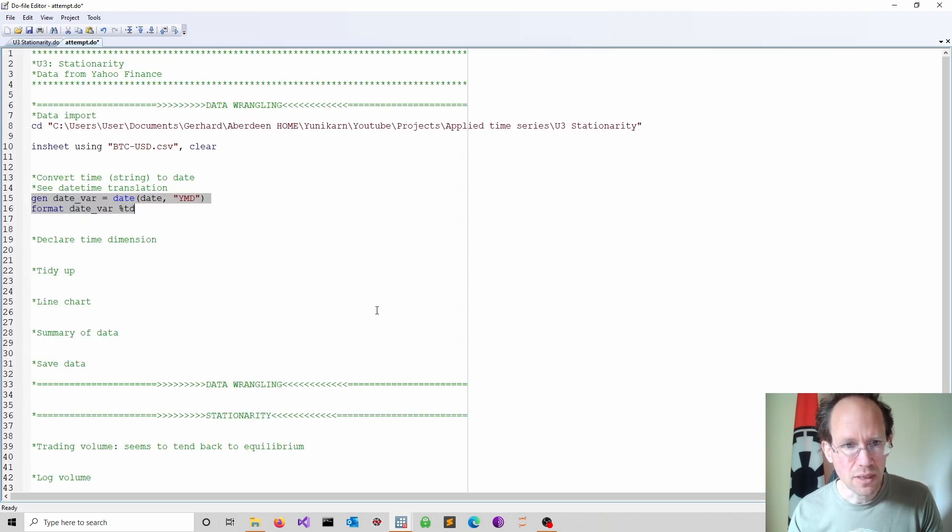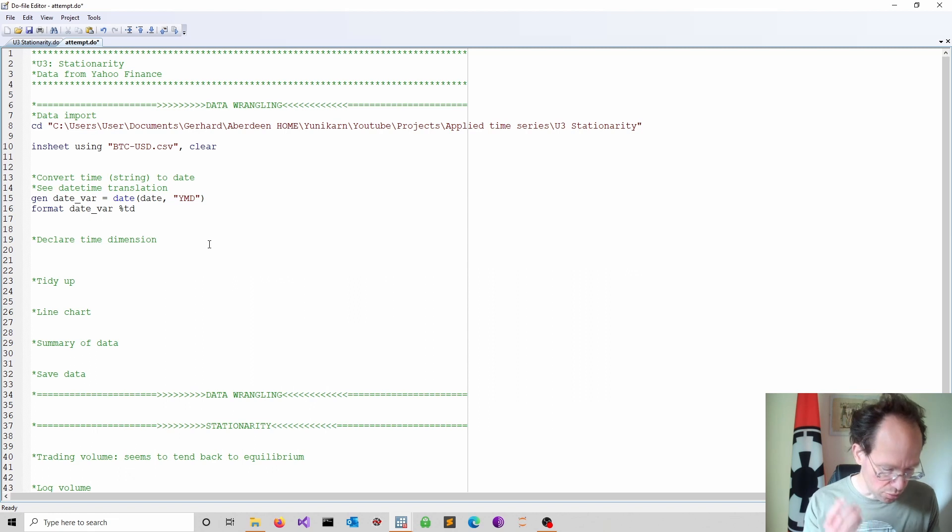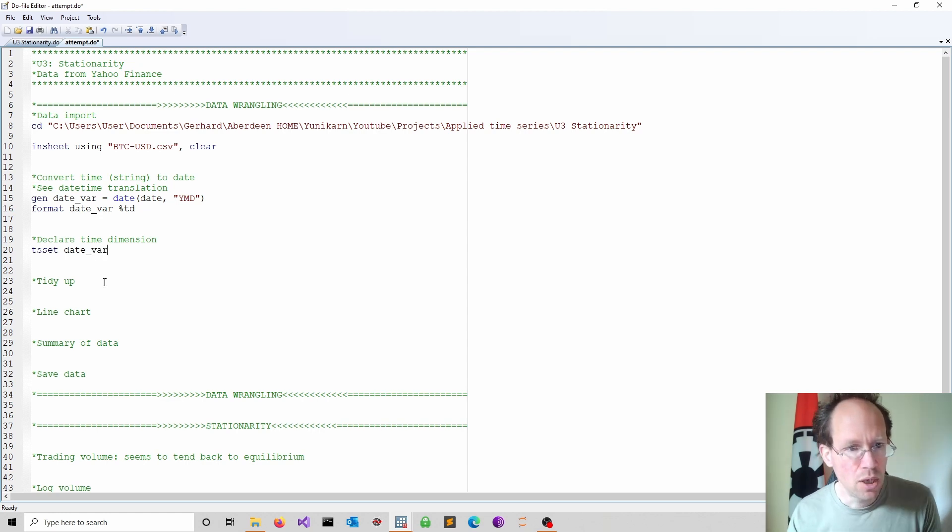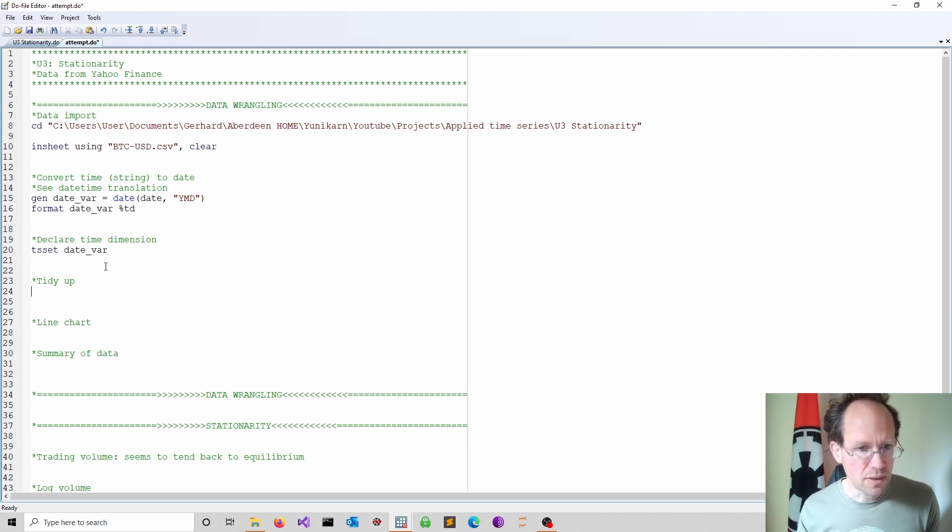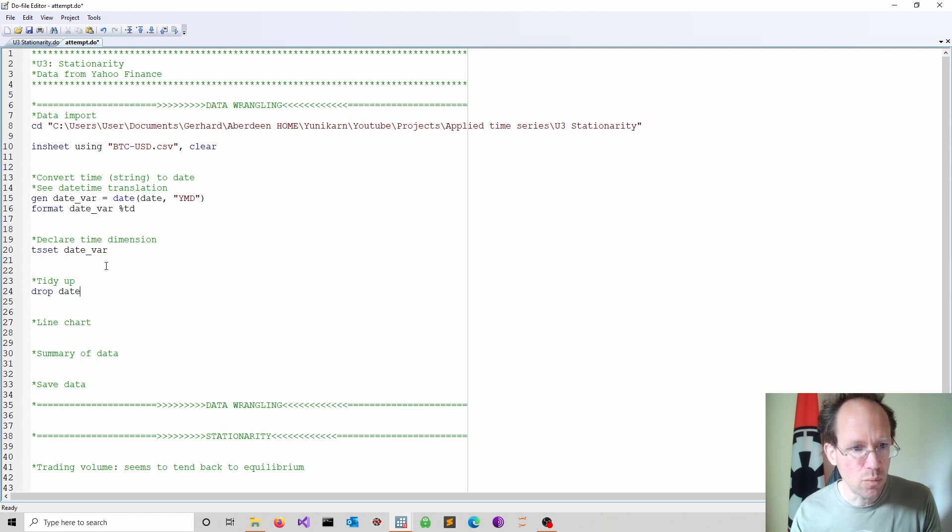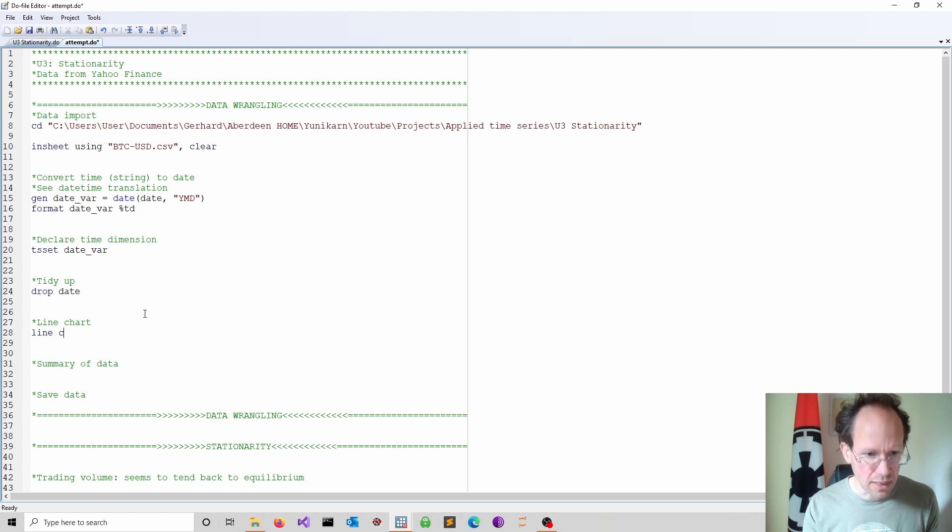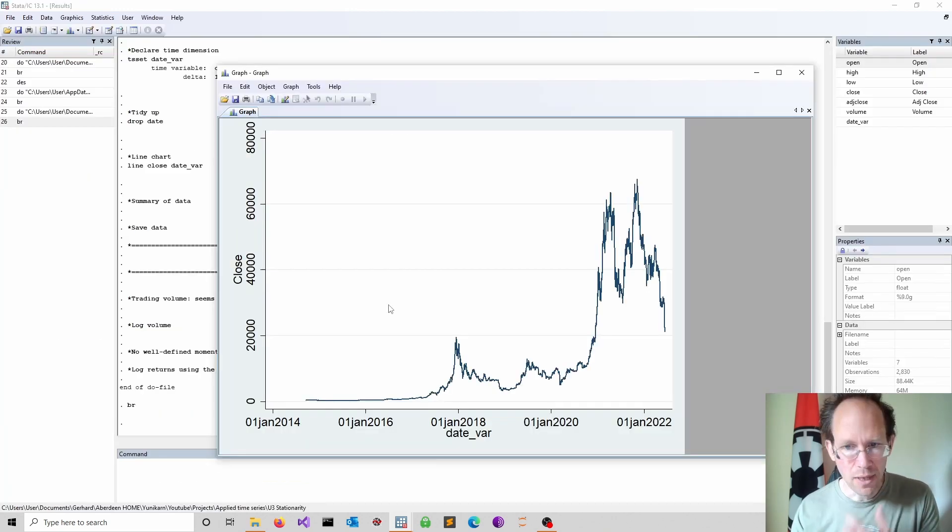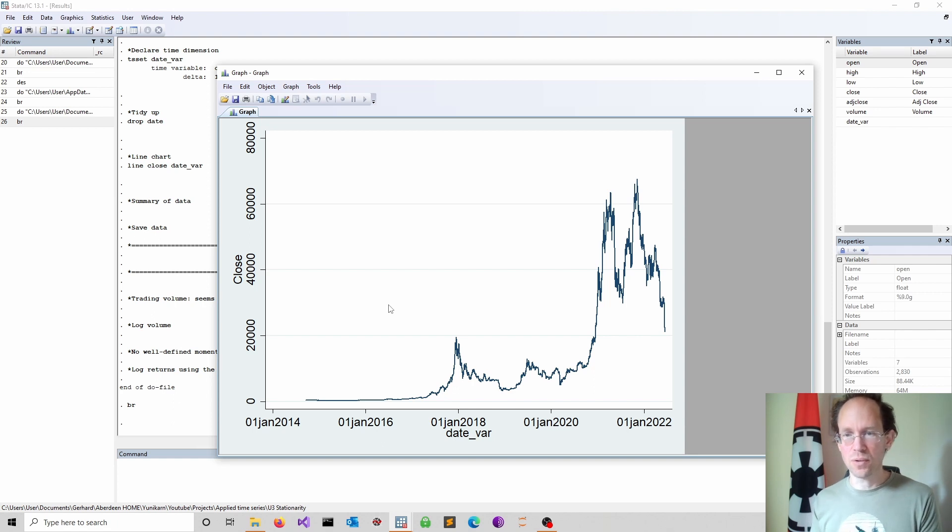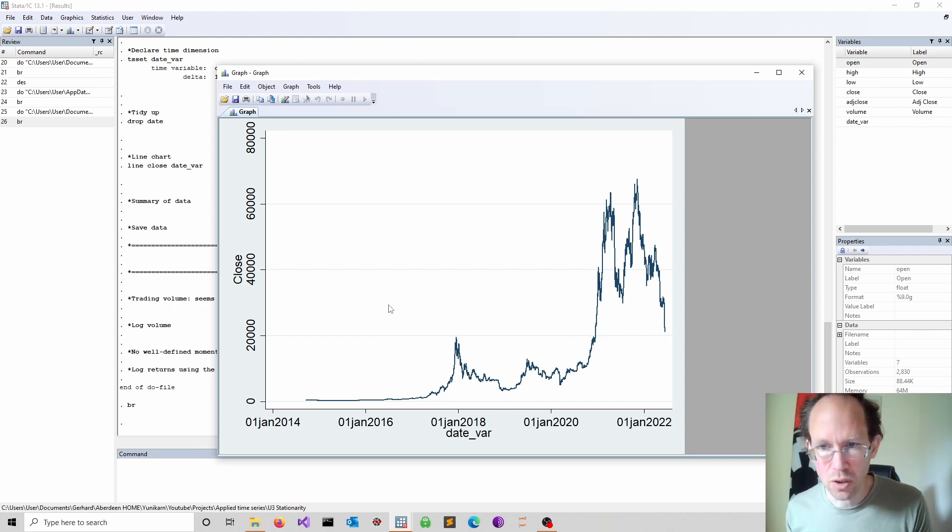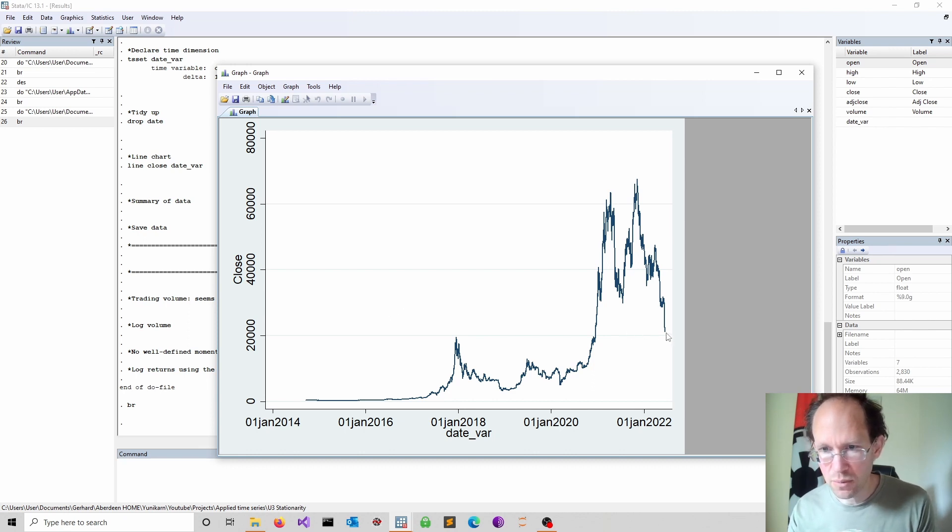The next thing I would do is I would declare the time dimension. So how to do it? We use tset for that. And now our date variable is our time dimension. We can do a bit of a tidy up. So we can drop the original date where we don't really need it anymore. And we can do a line chart just looking at maybe the daily closing prices over time. And the chart shows now the daily closing price of the Bitcoin to US dollar price. And as we can see where things have changed quite a bit, in particular recently.